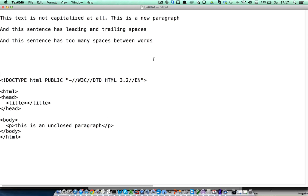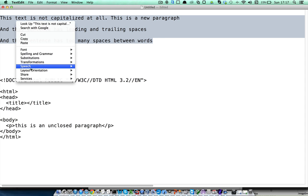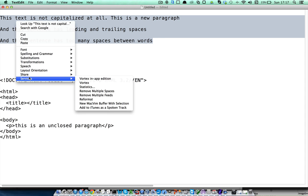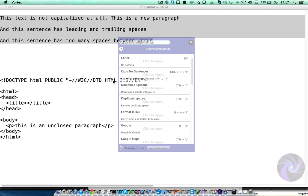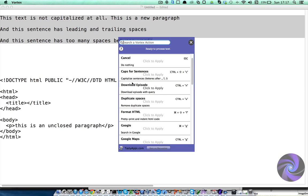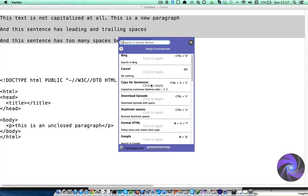If you still want to work with the regular Vortex mode, you can select the text, go to services, and use the regular Vortex service. For example, if I select the cap for sentences action,